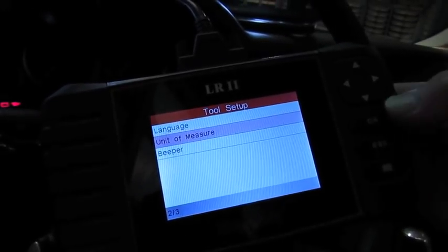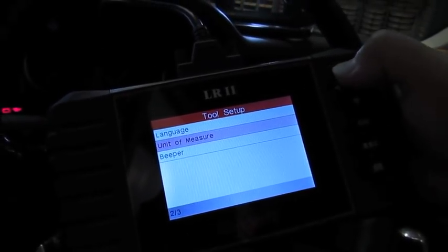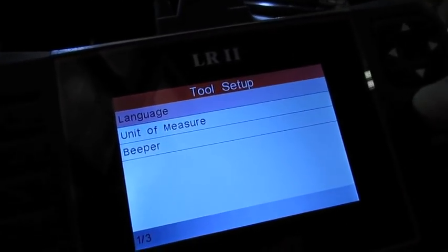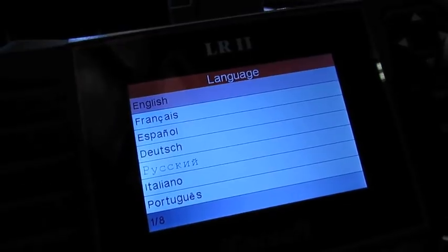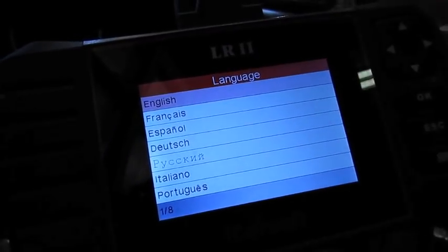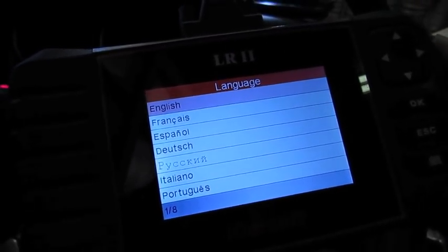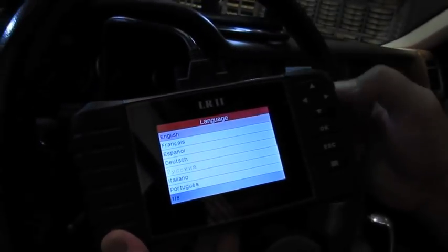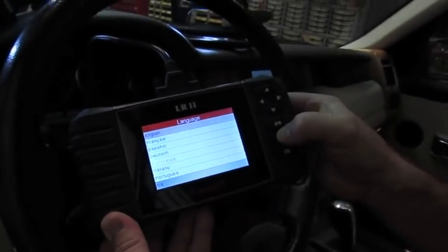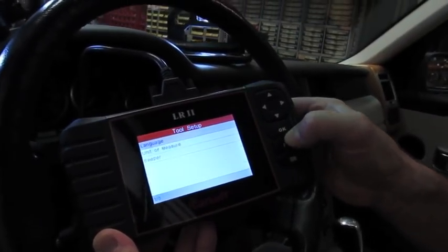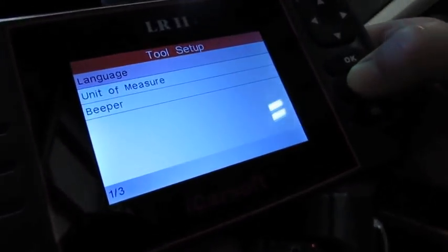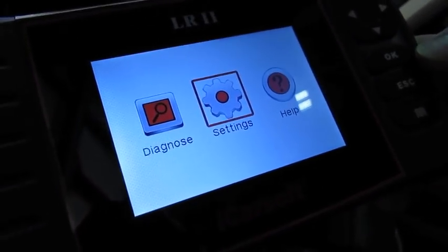As far as language, you can see that it will actually translate to a number of different languages. We're going to leave it up in English and we hit escape to back out.